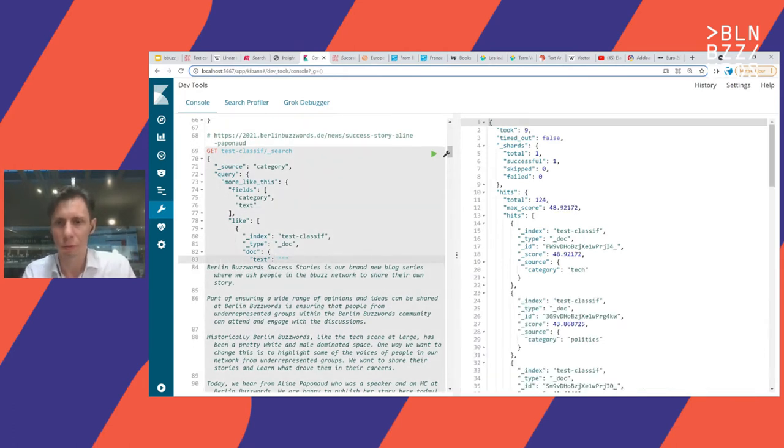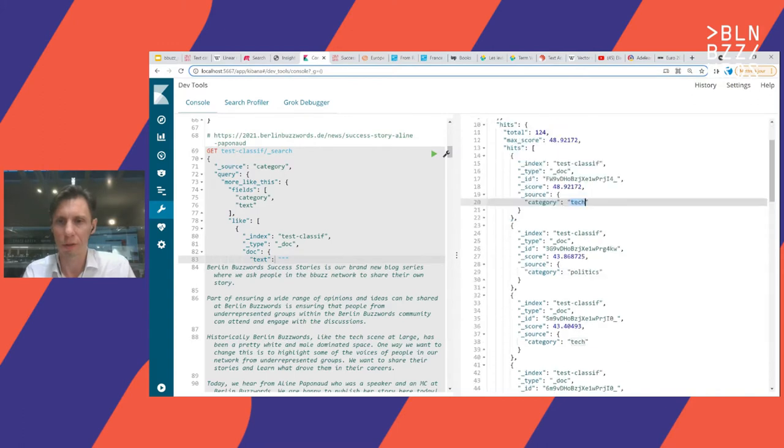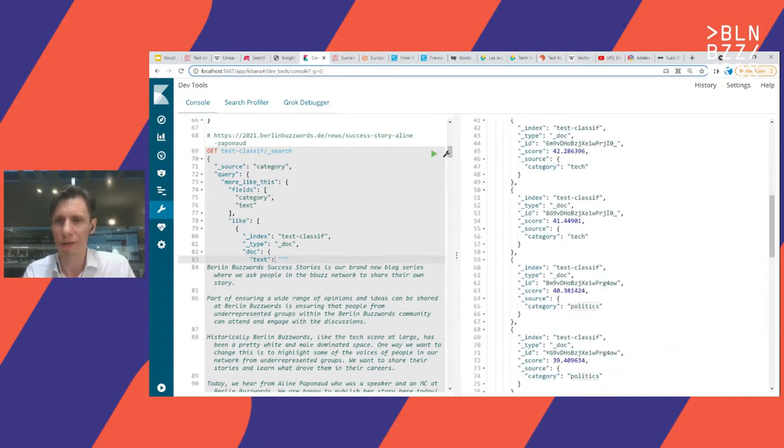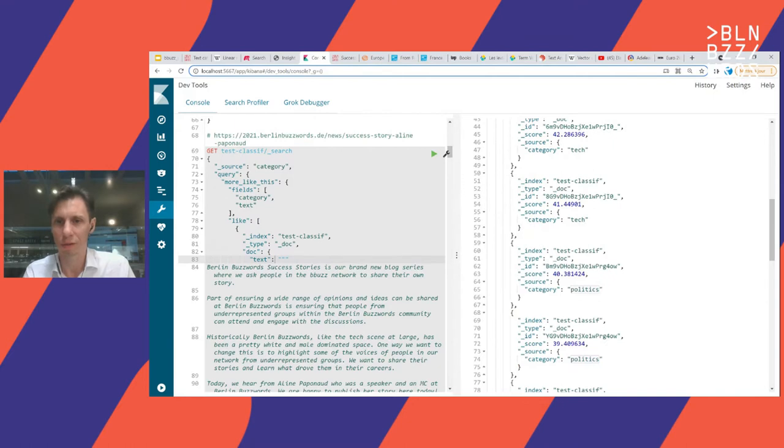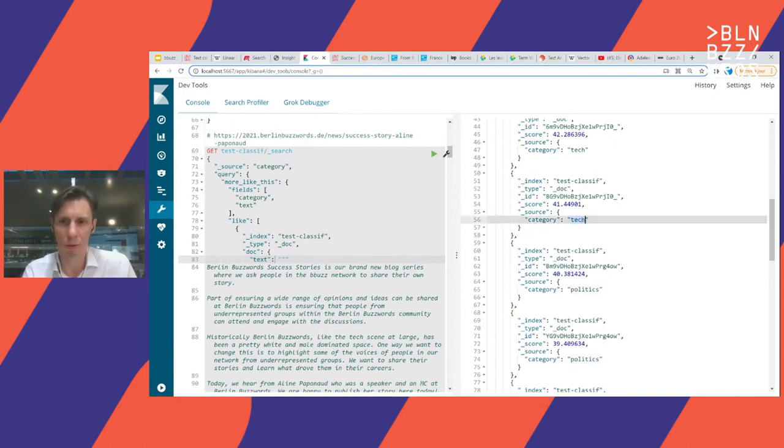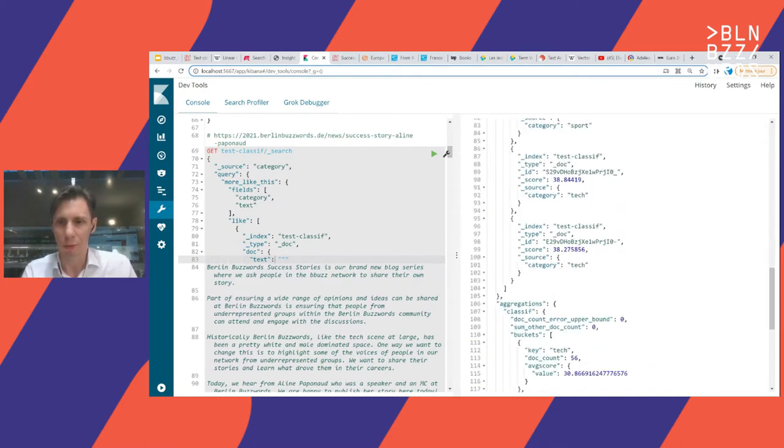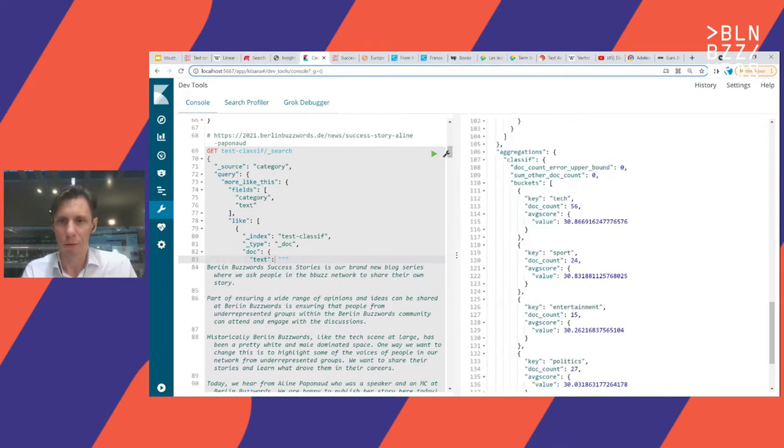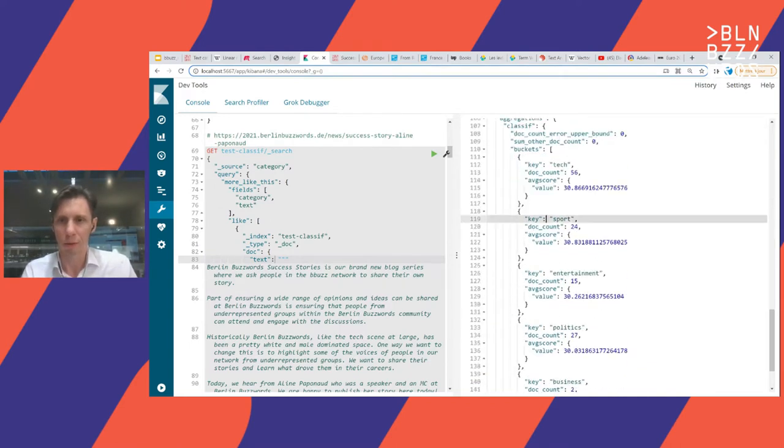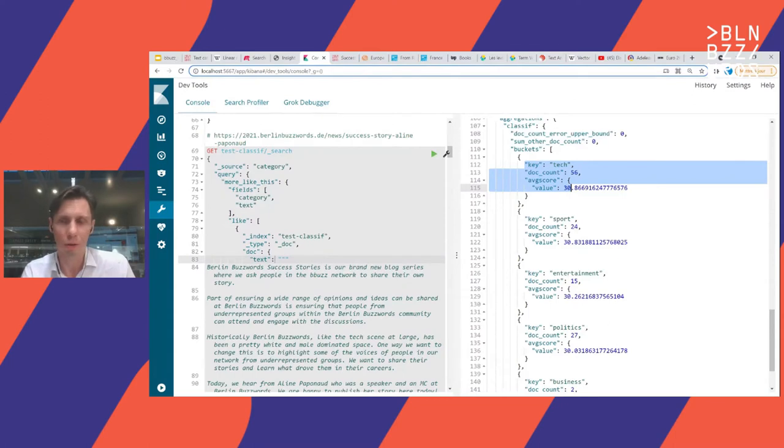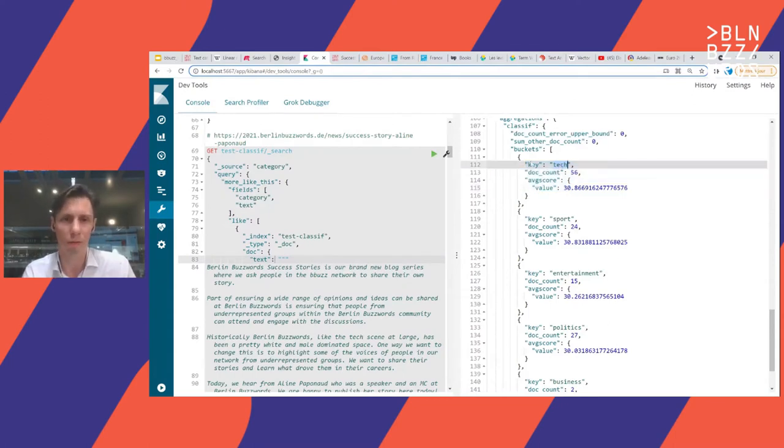We will also do an aggregation. So of course it's sorted by the score, but we also will do an aggregation that will display the most likely categories that are ordered by a pipeline aggregation on average score. This is another trick that does the magic. So here we go. Let's take a random article from the Berlin Buzzwords website.